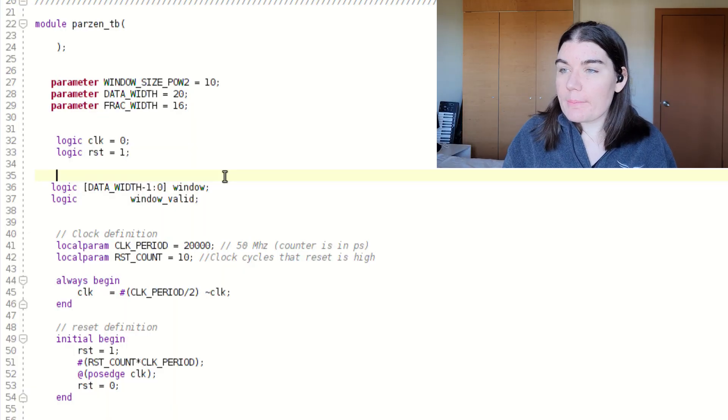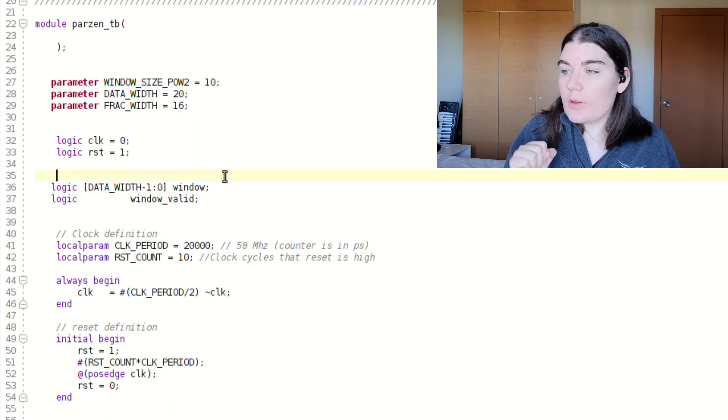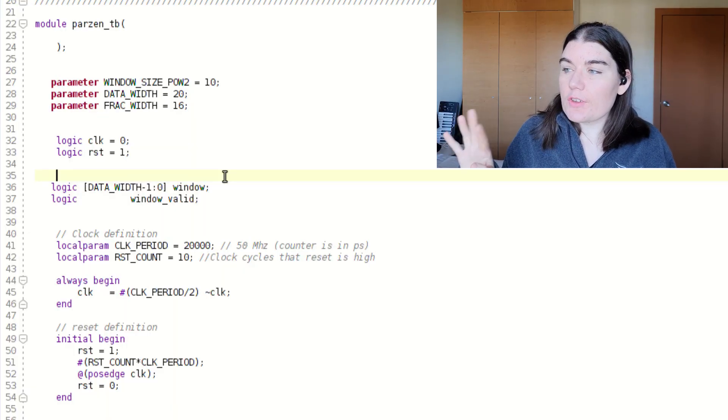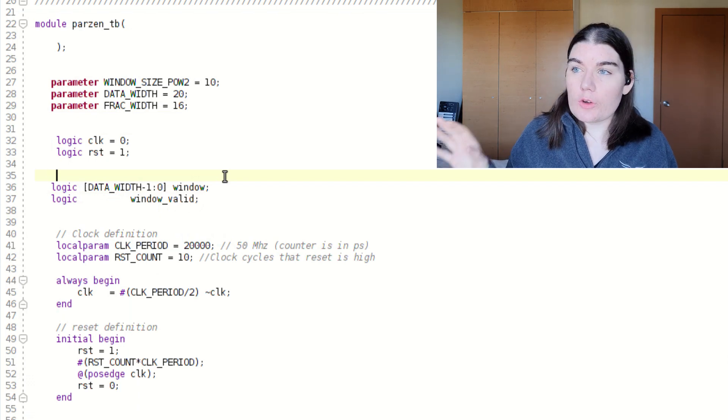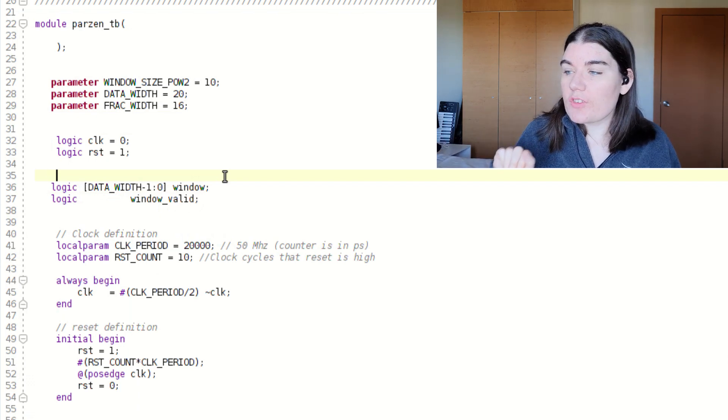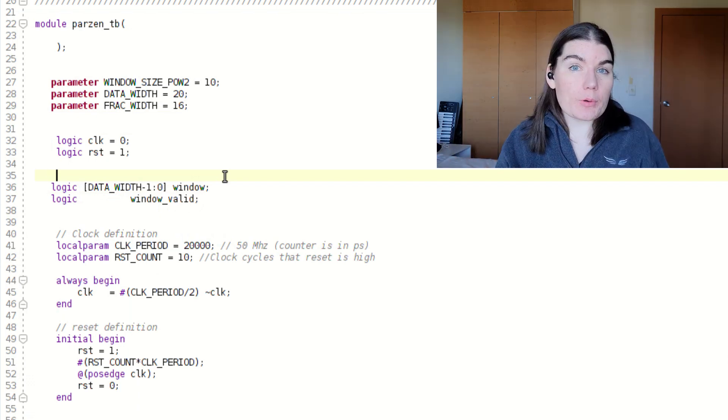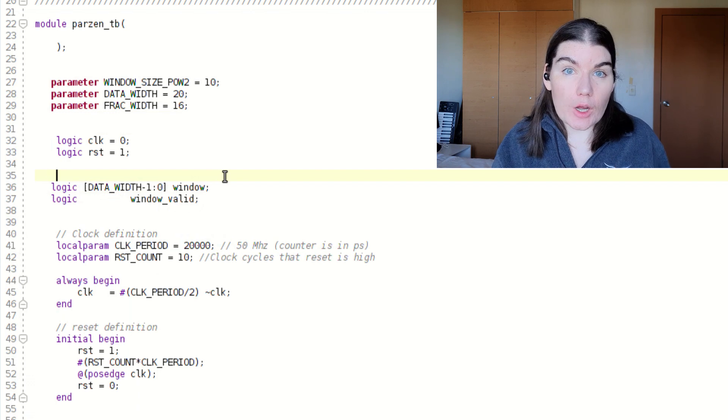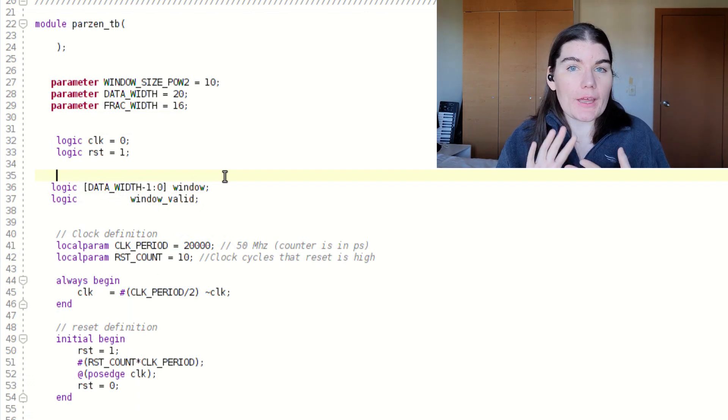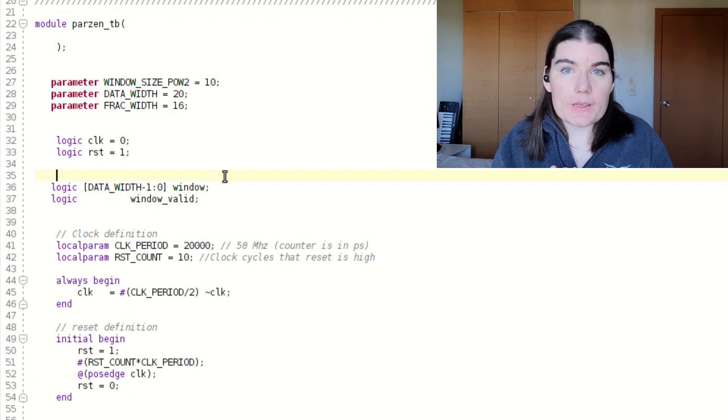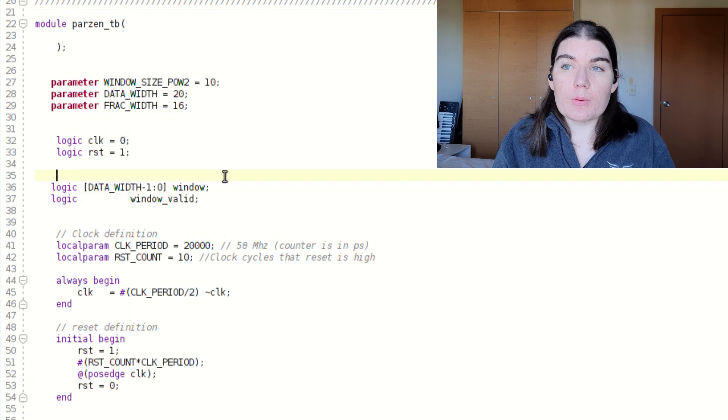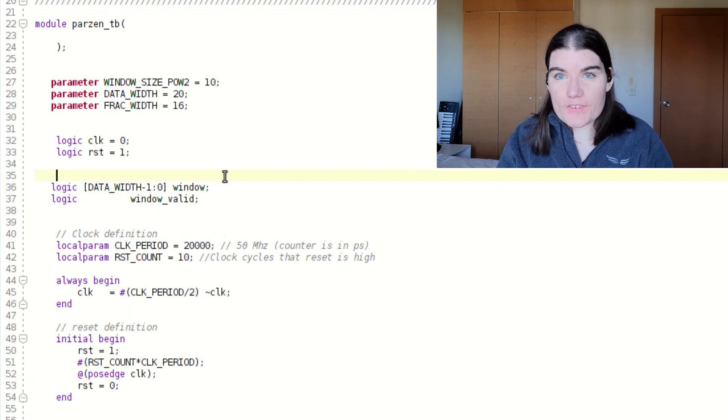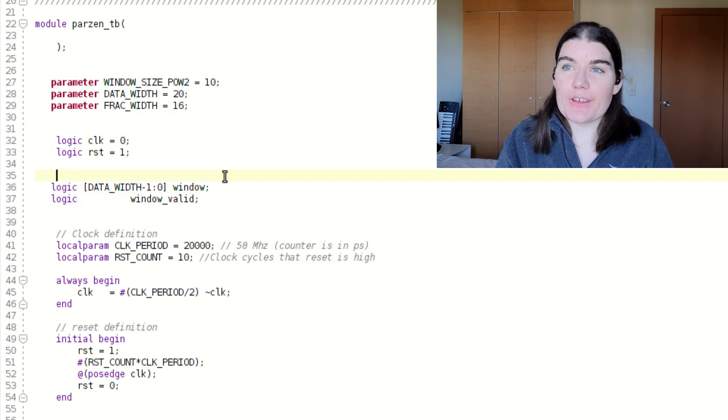So I have my Parson window project here. Before I dive into how I show you my Parson window, I'm going to dive into the test bench for it. When I'm putting my design in hardware, I have a clock and reset and pins that are on the board that are physically connected to the FPGA board.